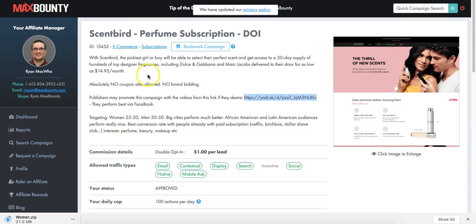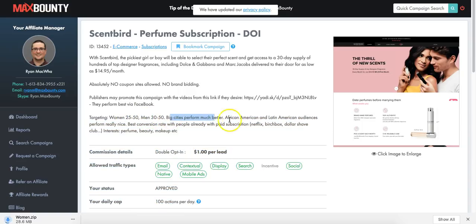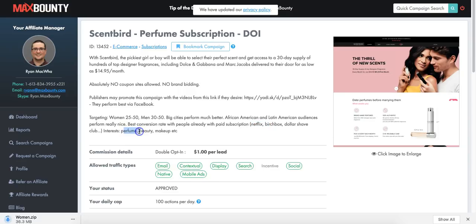This particular CPA offer is called Scentbird. It's a double opt-in, gives you $1 per lead. It says the targeting should be women 25 to 50, men 30 to 50, big cities perform much better, and African-American and Latin-American audiences perform really nicely. Best conversion rate from people already subscribed to services like Netflix, Birch, Dollar Shave Club. Interests: perfume, beauty, makeup. They're actually giving you the targeting here, which is really cool.